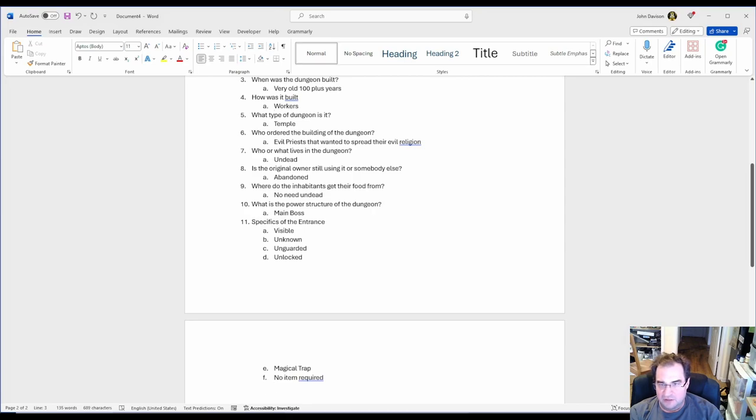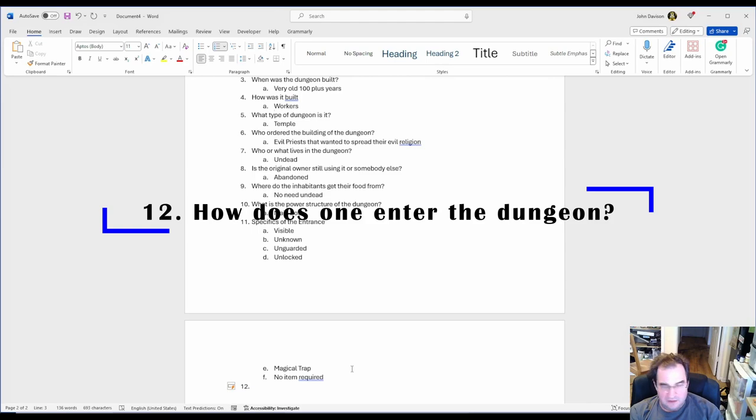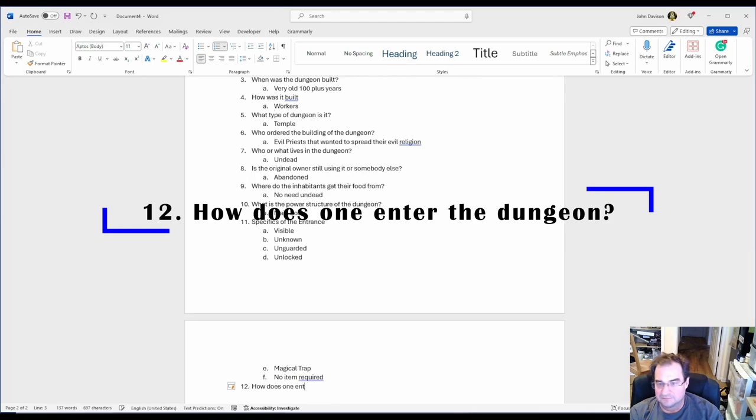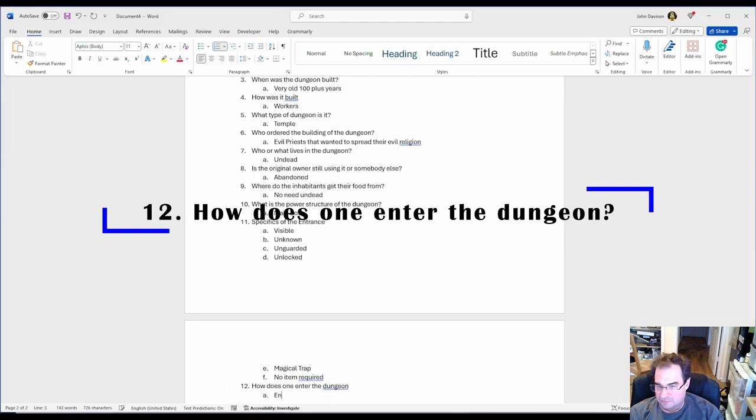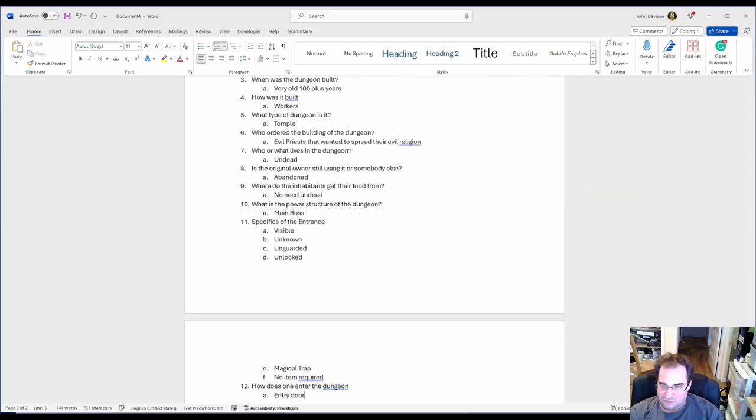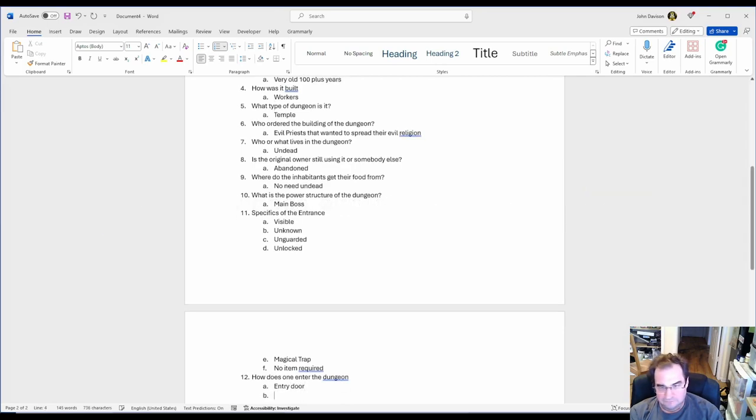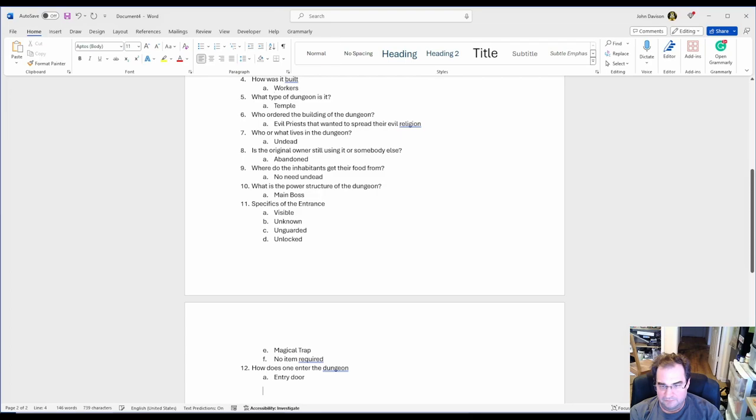Now, let's go to number 12. How does one enter? We have an entry door. Very simple, very straightforward.